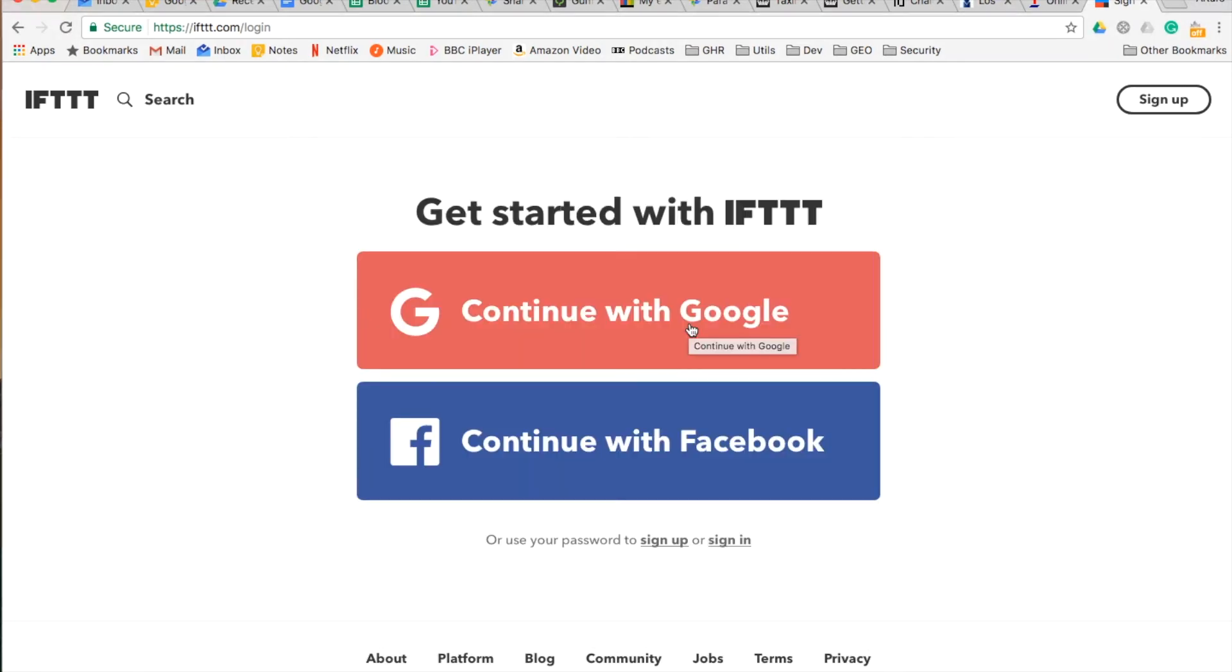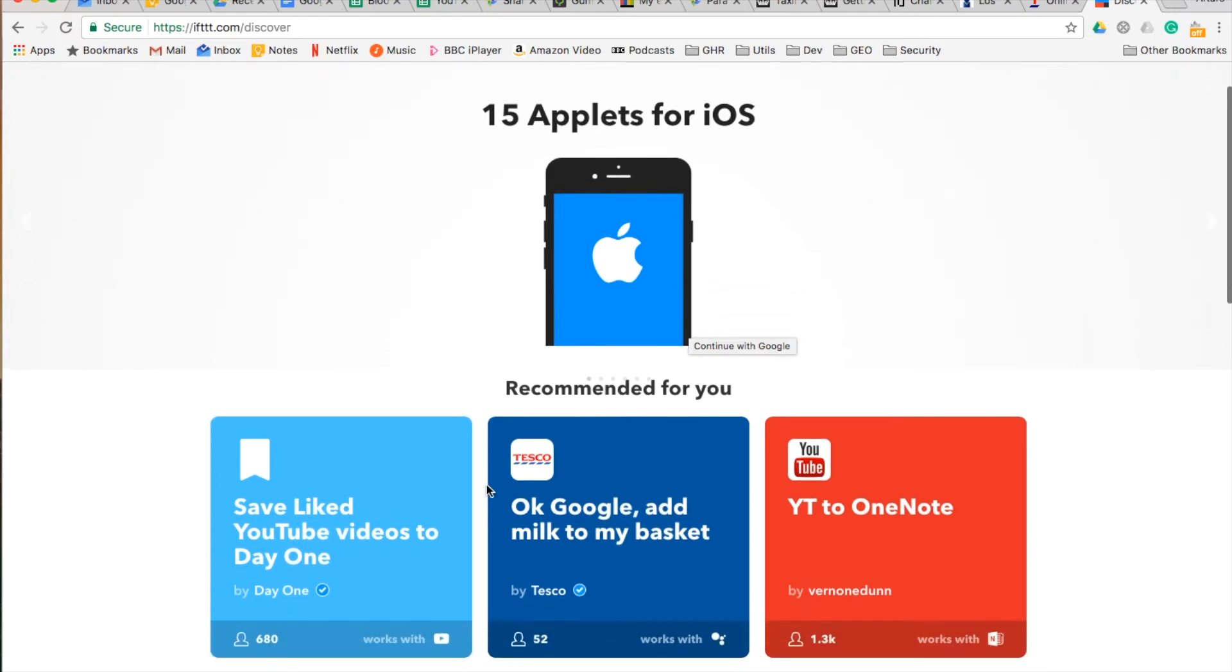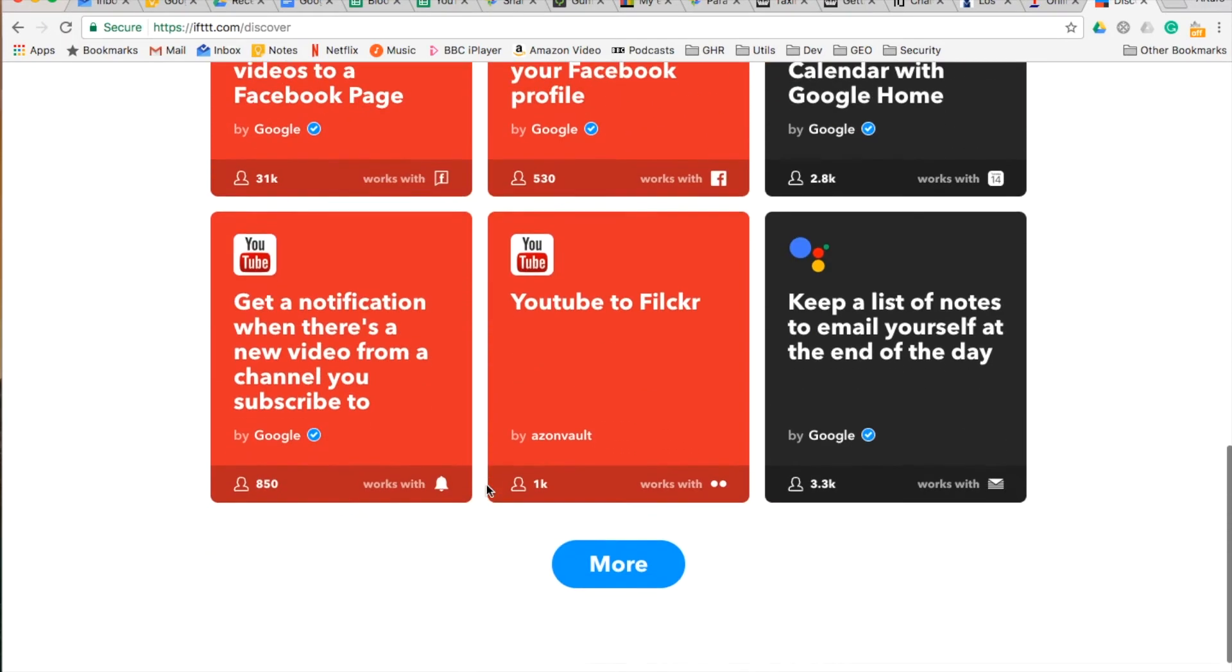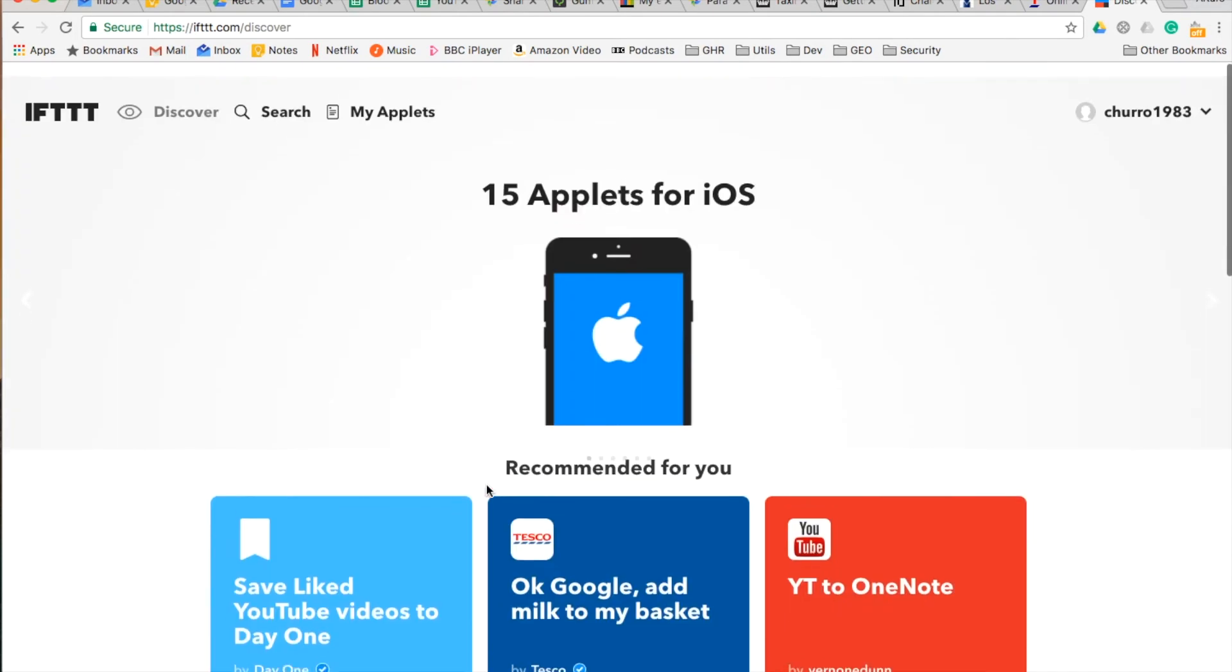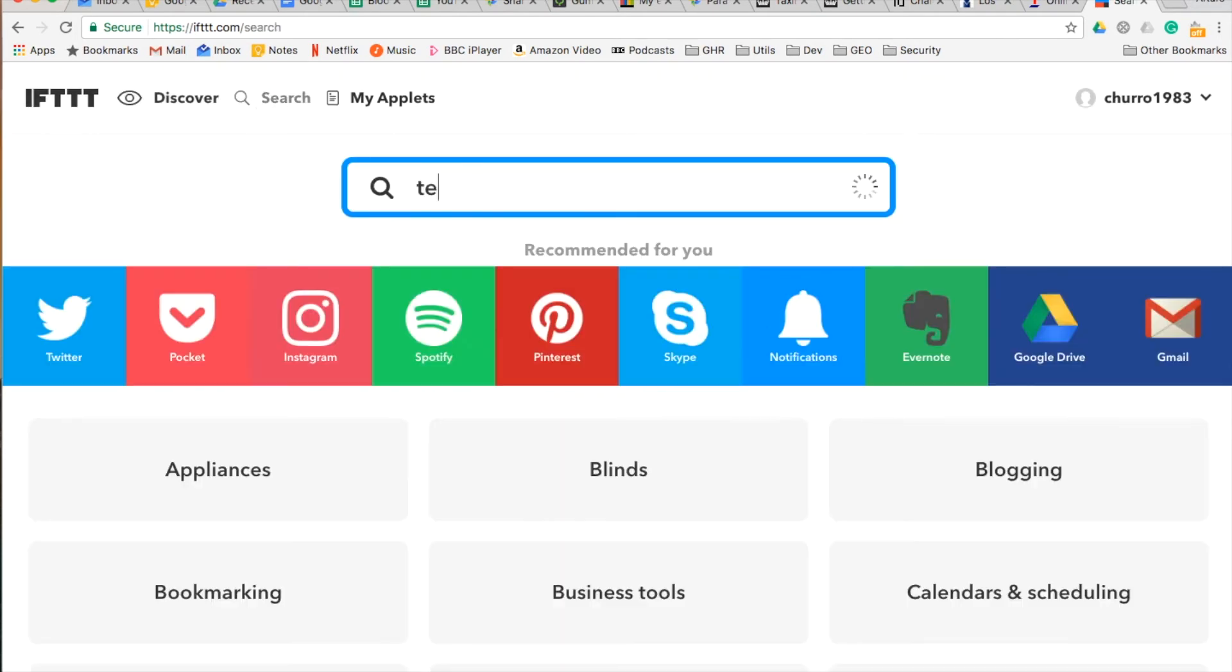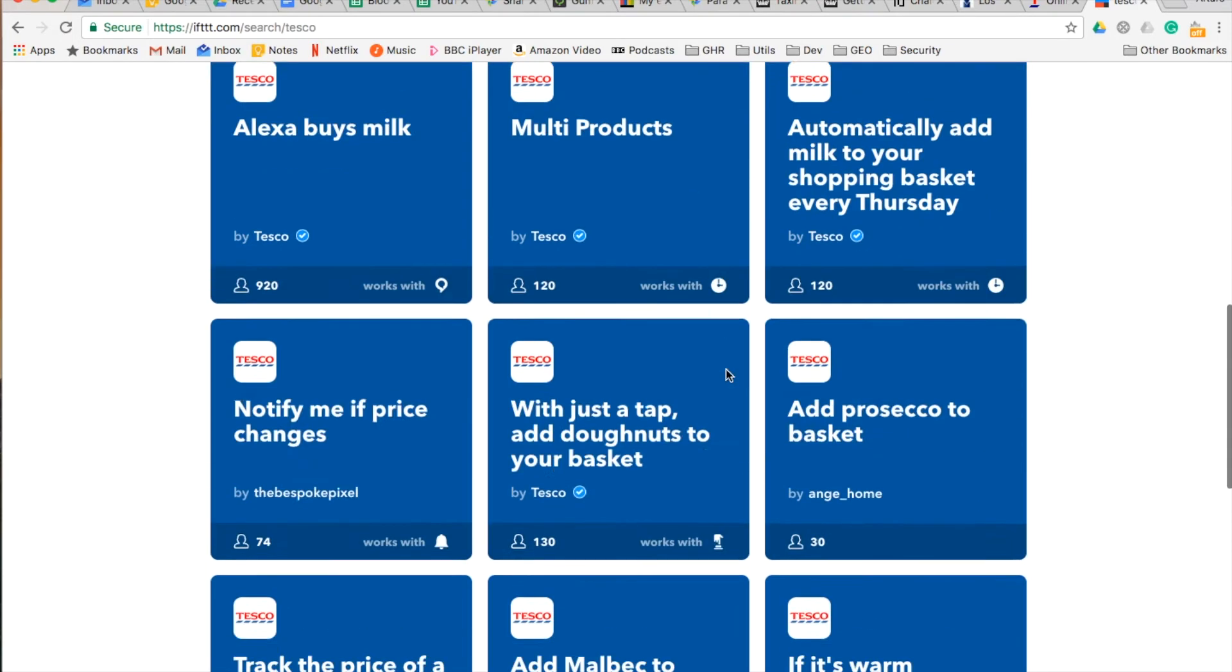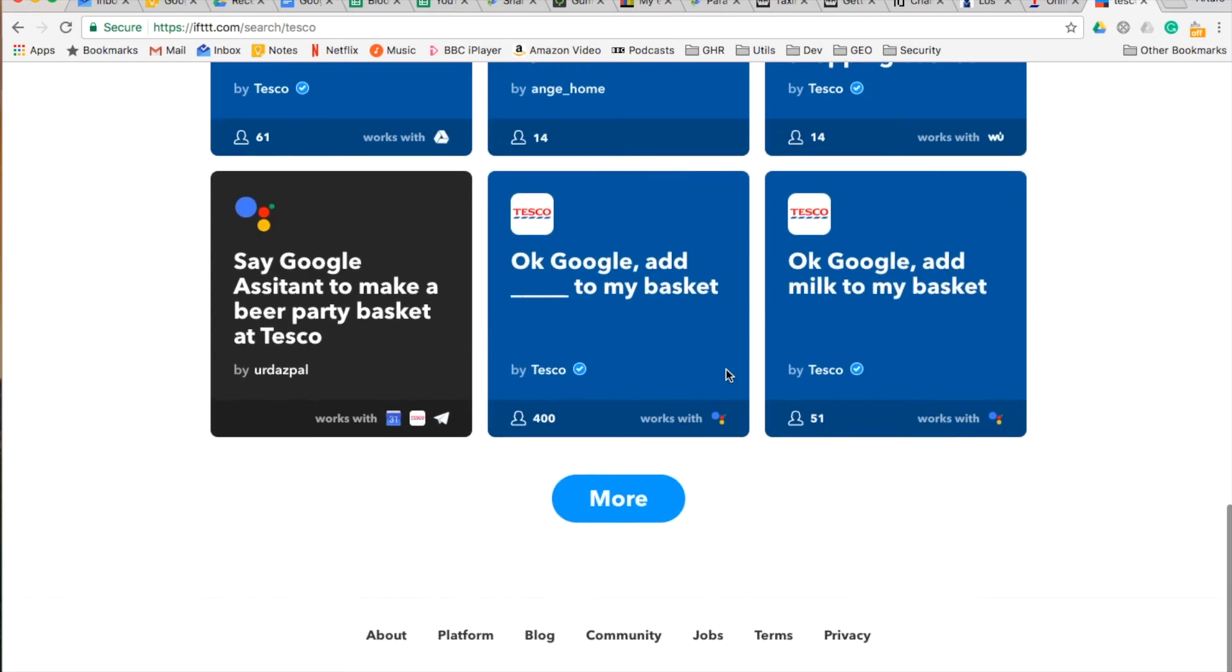Immediately, you will be able to access all the functionality provided here. The easiest way to find the feature you want, because this site offers lots of features, is by searching Tesco. If you scroll, it is down at the bottom.